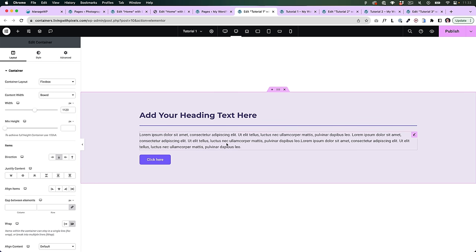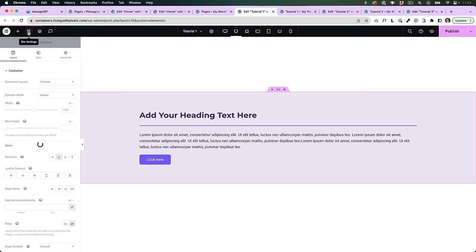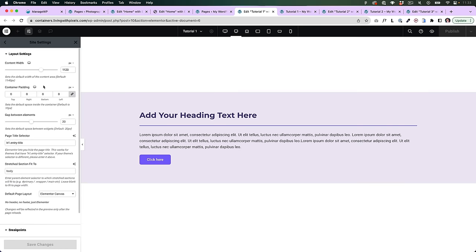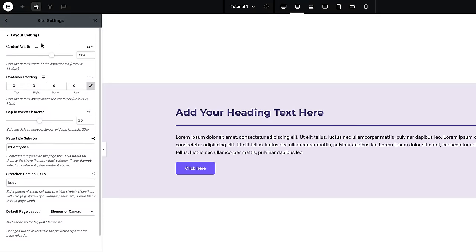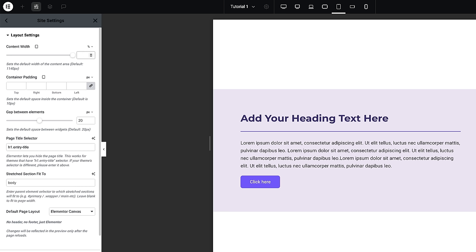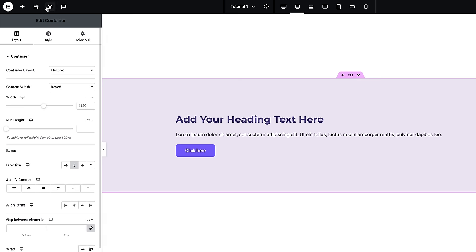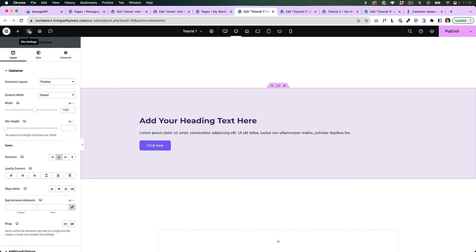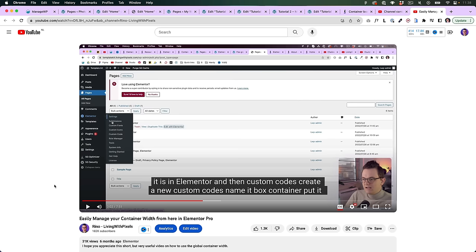You can even set this up on a global level by going to the site settings, then going to layout, and setting it up there. Then you go to tablet mode and put it on whatever you want — again 80% for tablet and 85 or 90 on mobile. Setting this up on a global level in the site settings wasn't possible before, so any older video I made using classes to do that is no longer relevant.